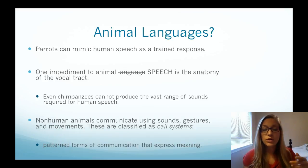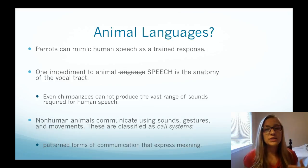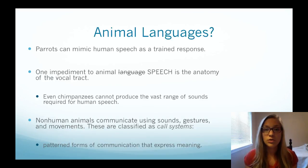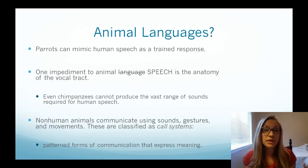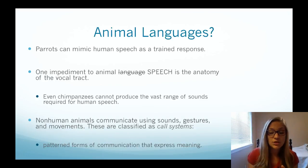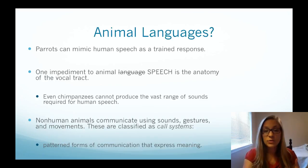Instead of communicating with a symbolic language, non-human animals tend to communicate with what we call call systems. A call system is a patterned form of communication that expresses meaning. For example, chimpanzees have what's called a food grunt — a sound they make whenever they see food. It is an involuntary reaction to food being present; a chimpanzee can't sneak food because they make this sound involuntarily no matter how hard they try. That is a call system, as opposed to language as we've defined it.